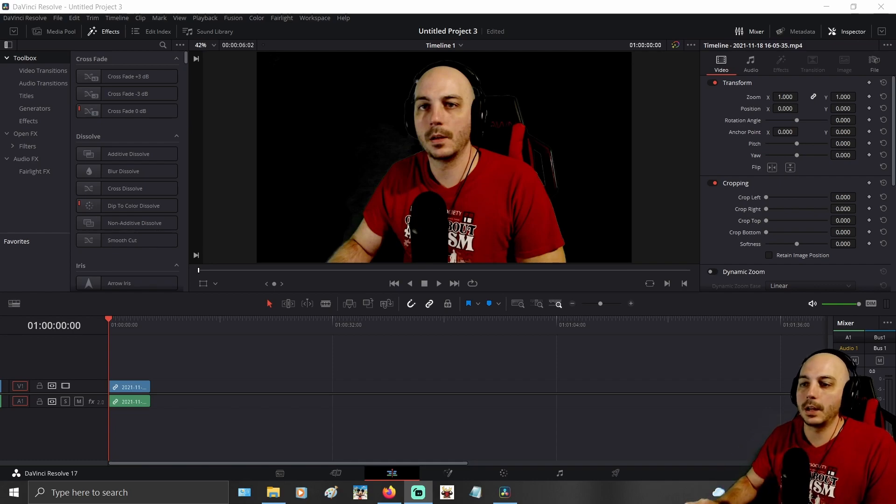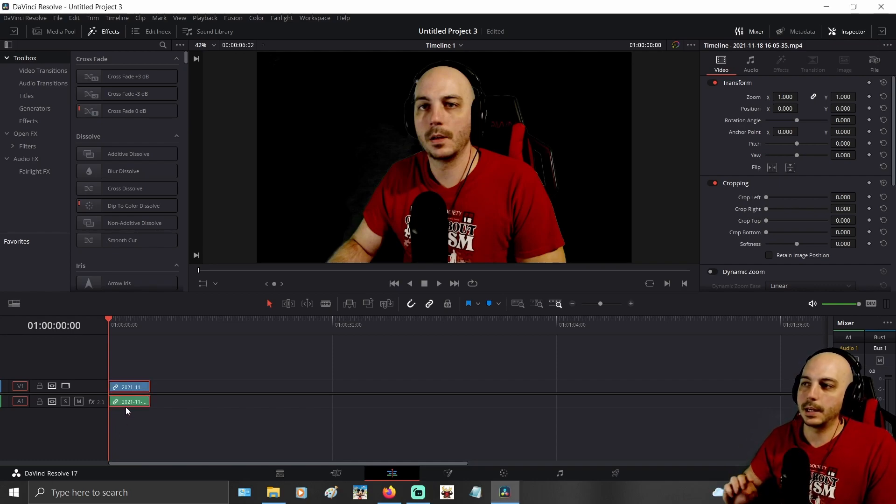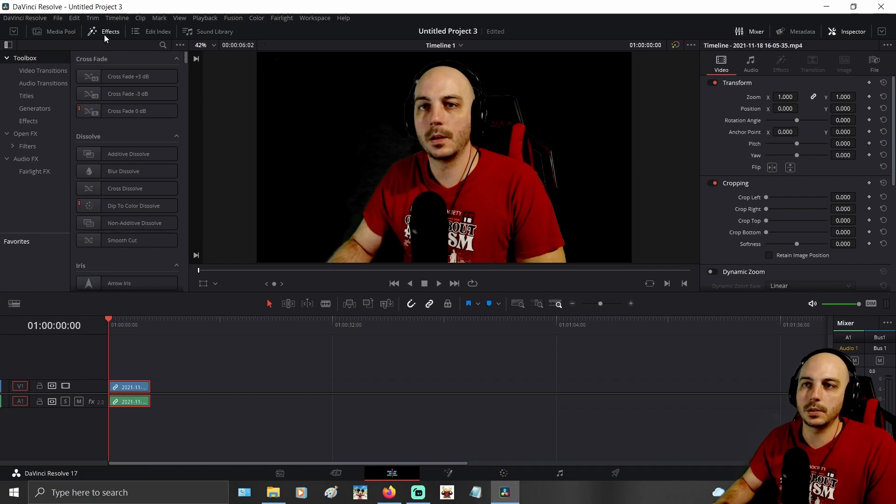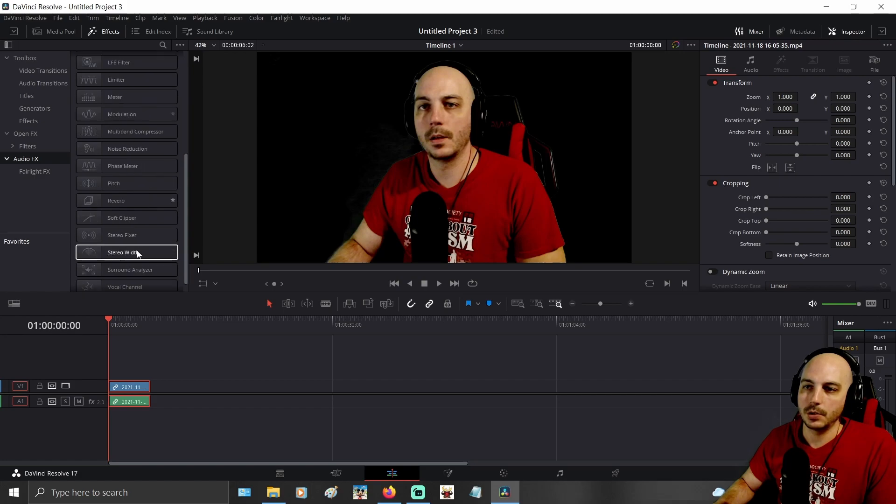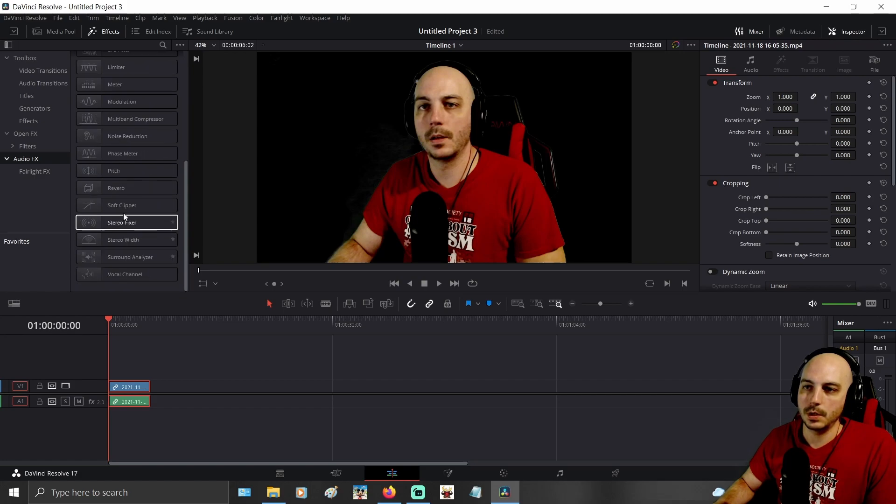Now the first thing here I just have a simple basic clip here that I'm going to use. The first thing you need to do is click on effects, come down to audio effects, then go down to the pitch right here.